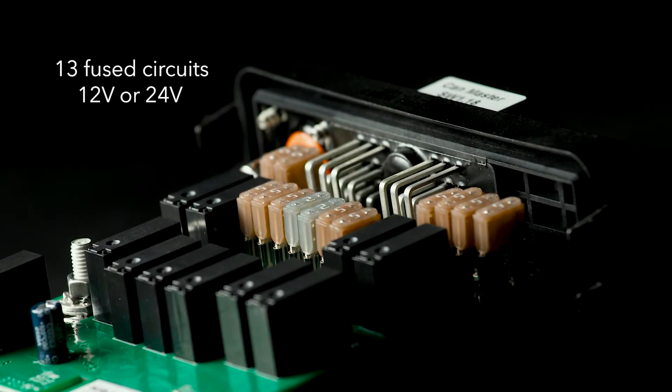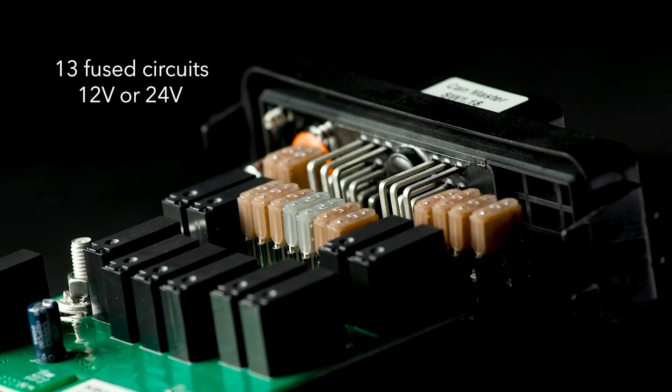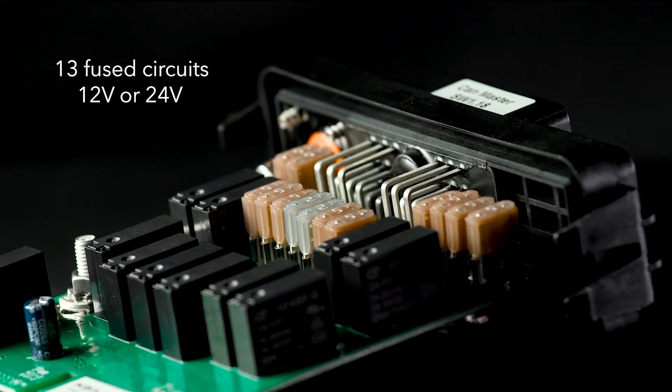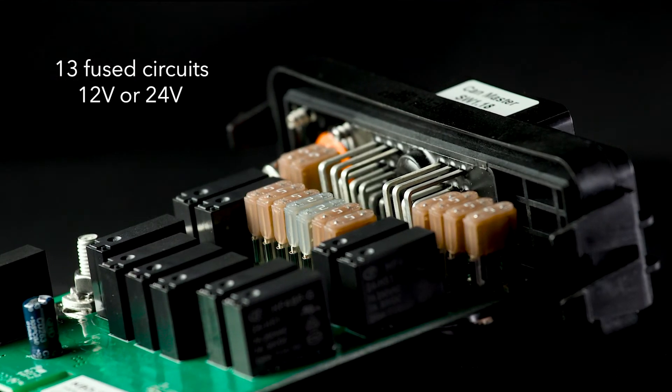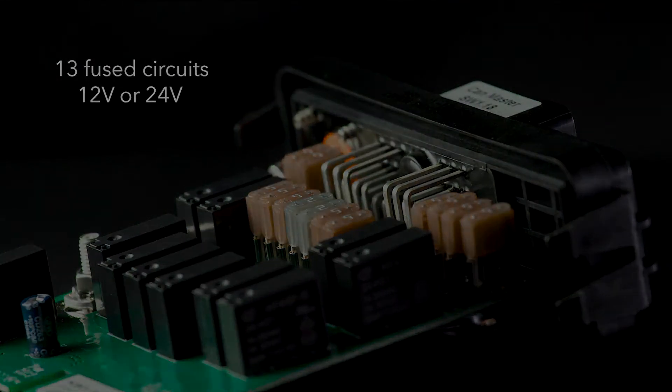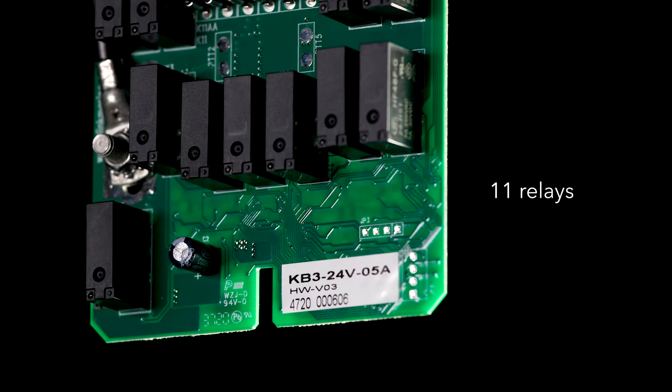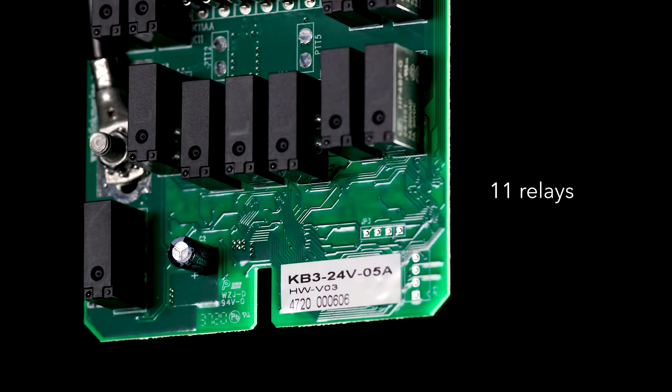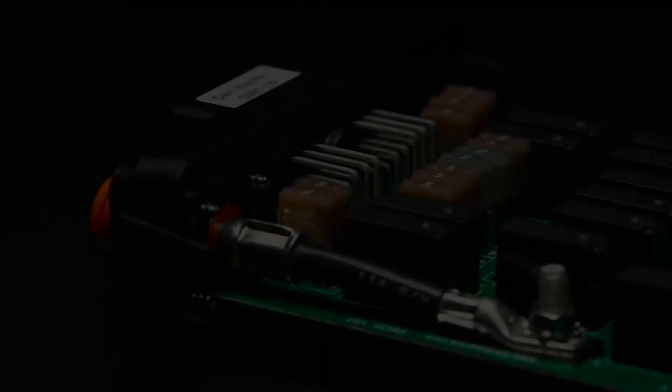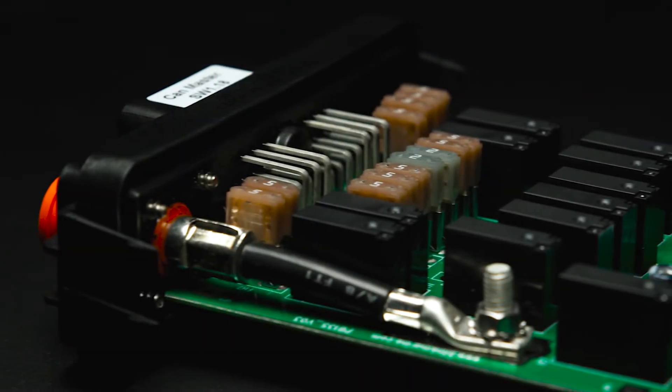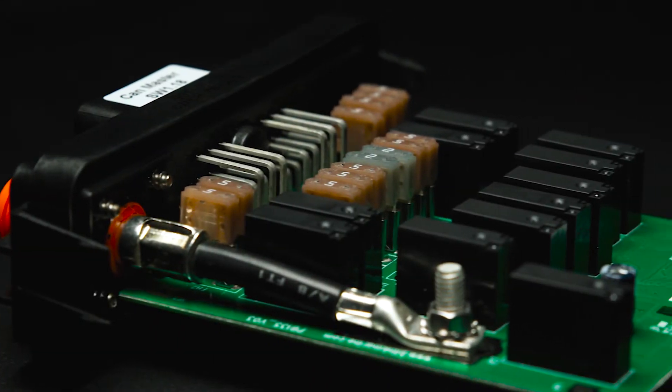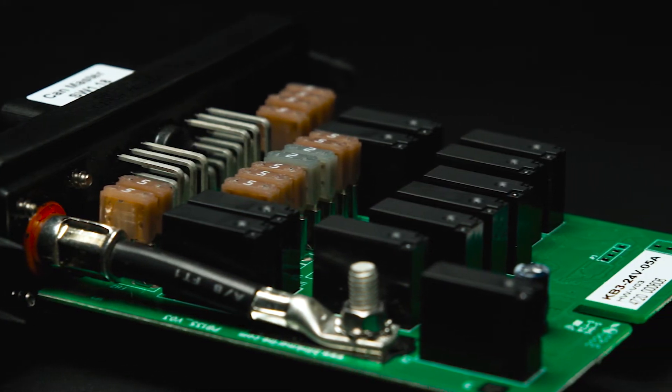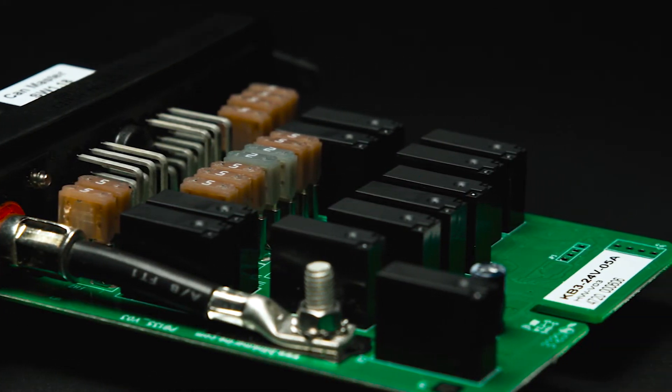Thirteen fused circuits can control any 12 volt or 24 volt electric devices. Eleven of these 13 circuits are built-in relays. The other two employ MOSFET to provide PWM handling for dimming lights, throttle positions, or other functions.